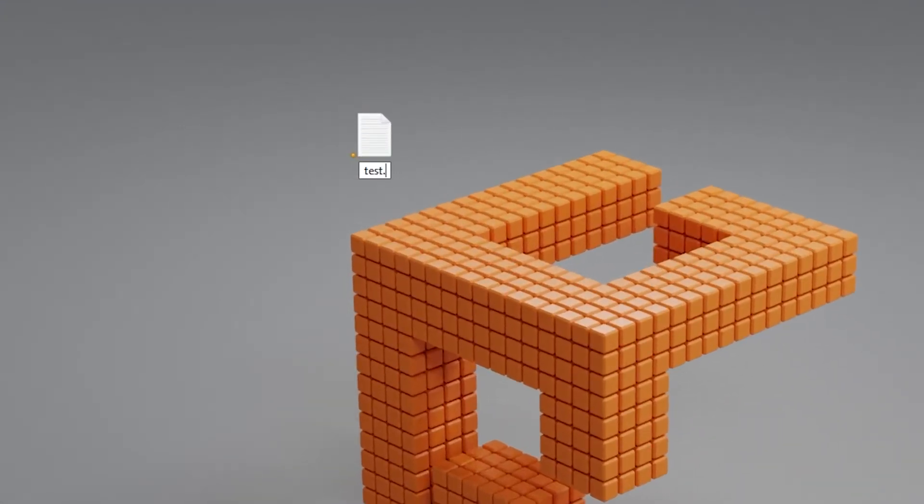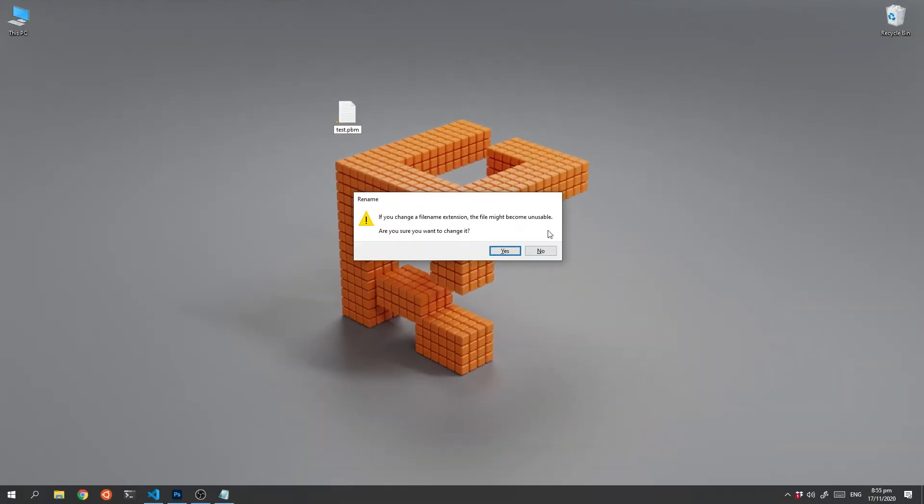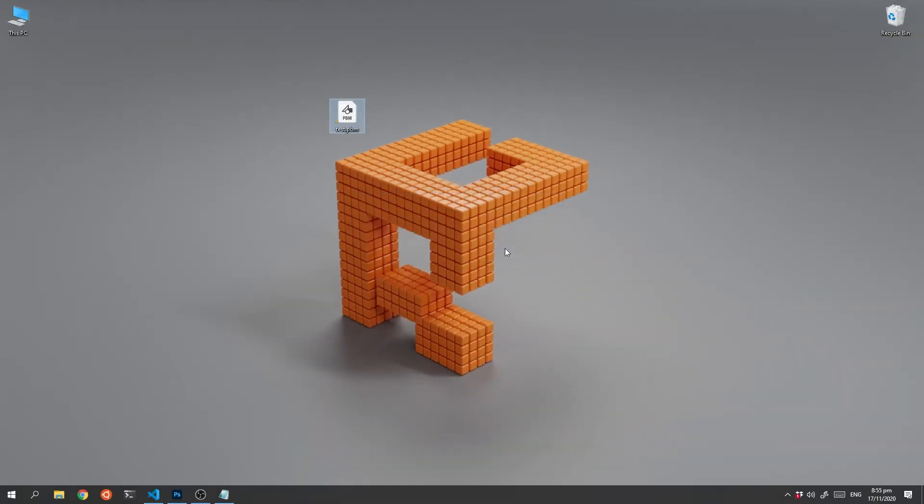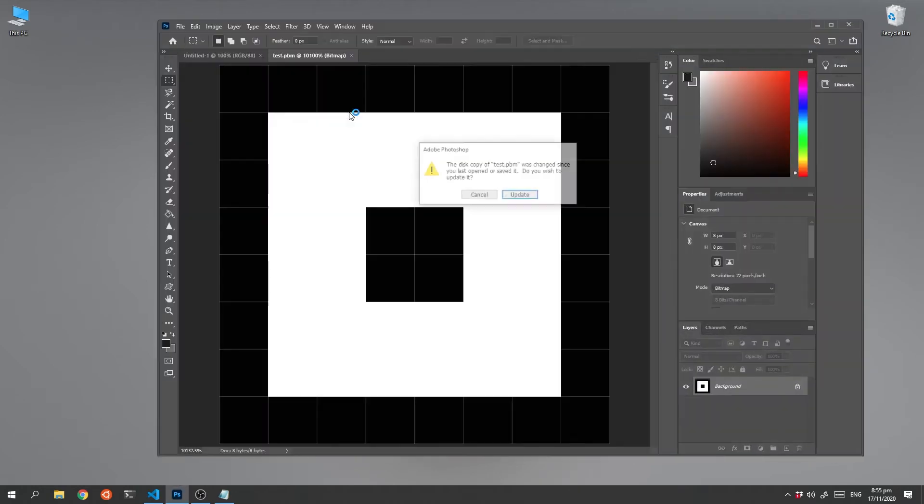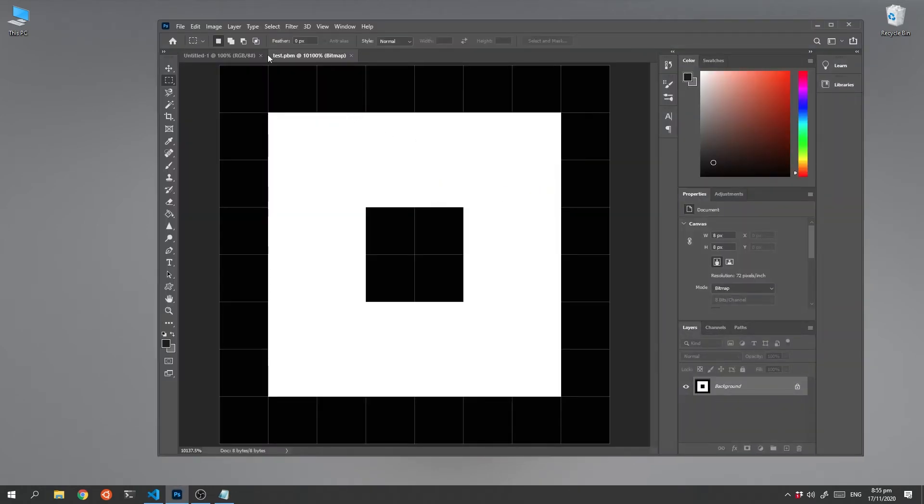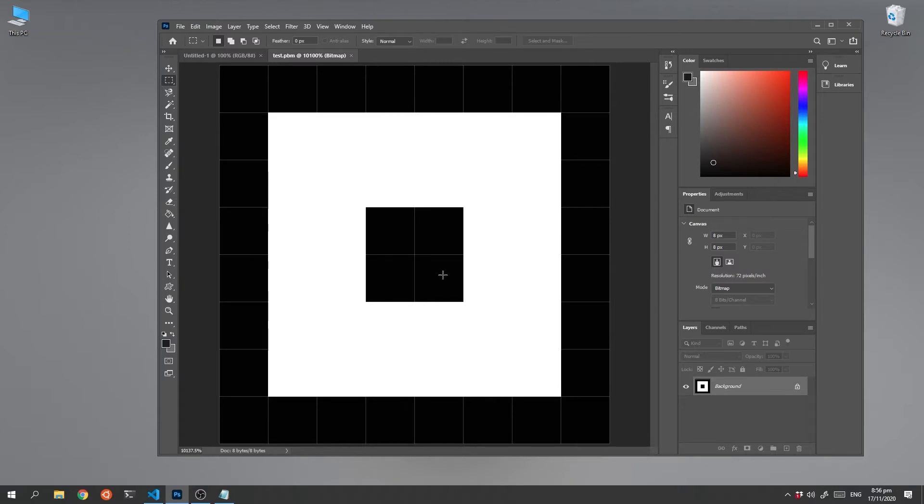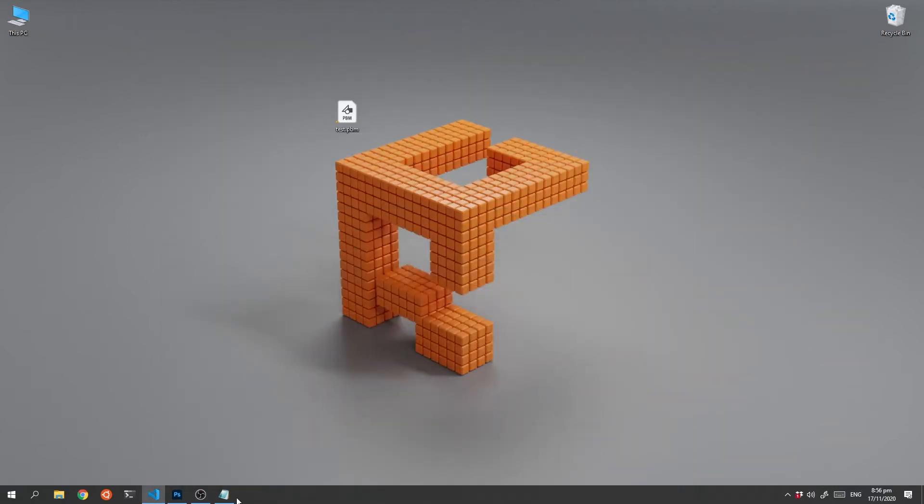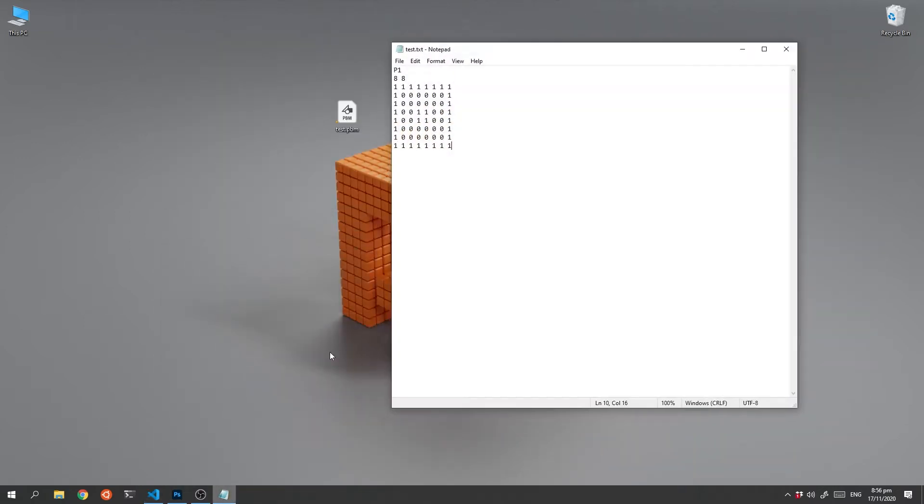We save that, rename the file with a dot pbm extension. We can now double click it and it will launch in Photoshop, and there is our image with the square with another square inside it.